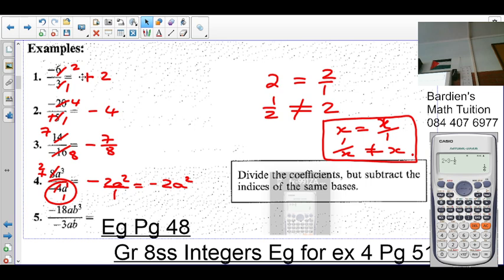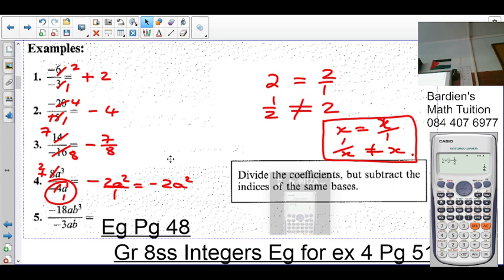We divide coefficients but subtract the exponents or indices of the same bases. Remember we did that — the rule on exponents or indices — check the previous chapter. Do we agree with that? Is there any confusion thus far?